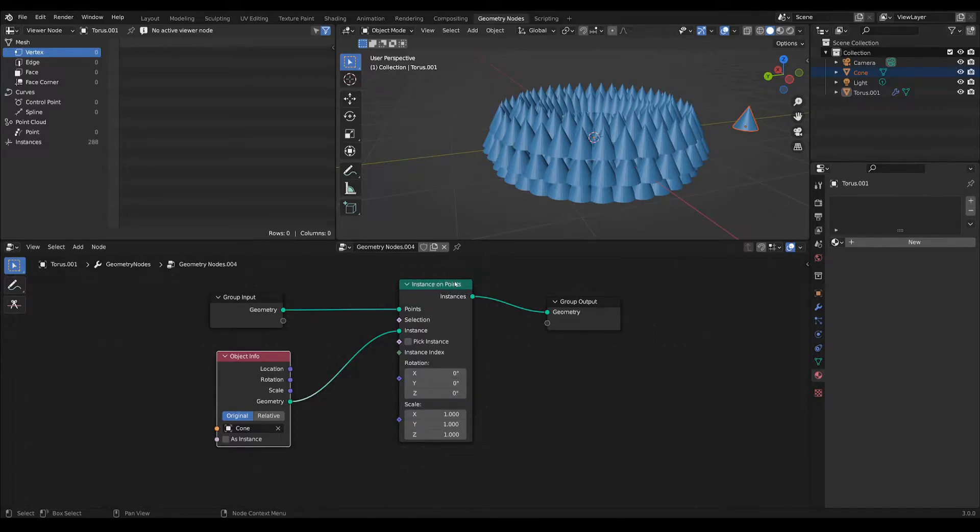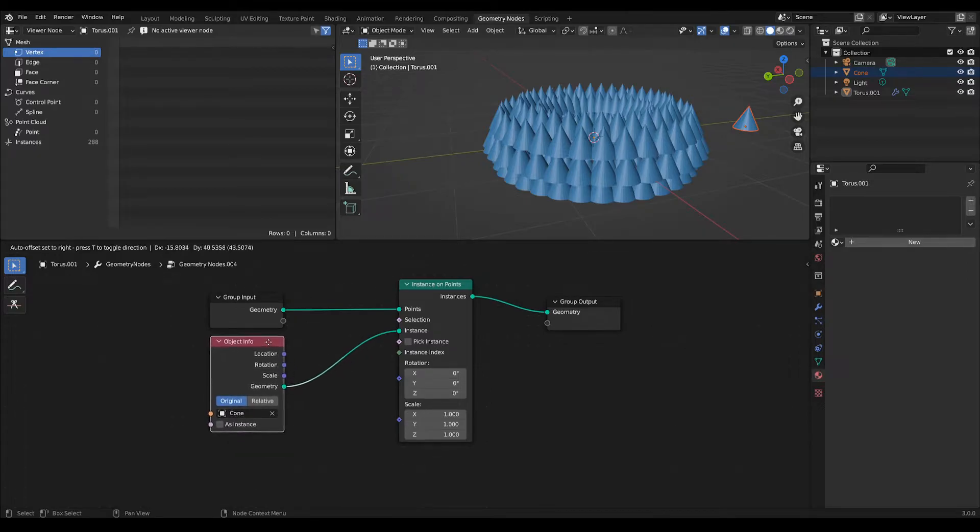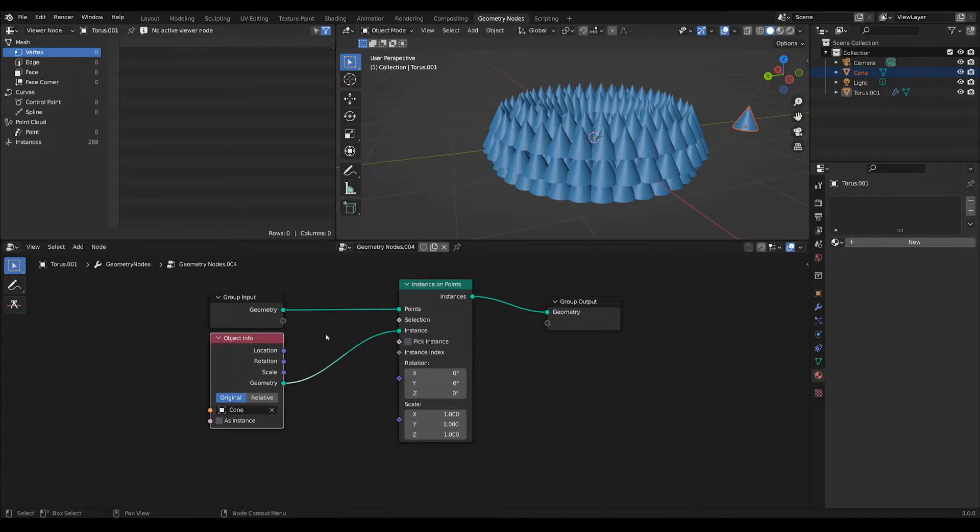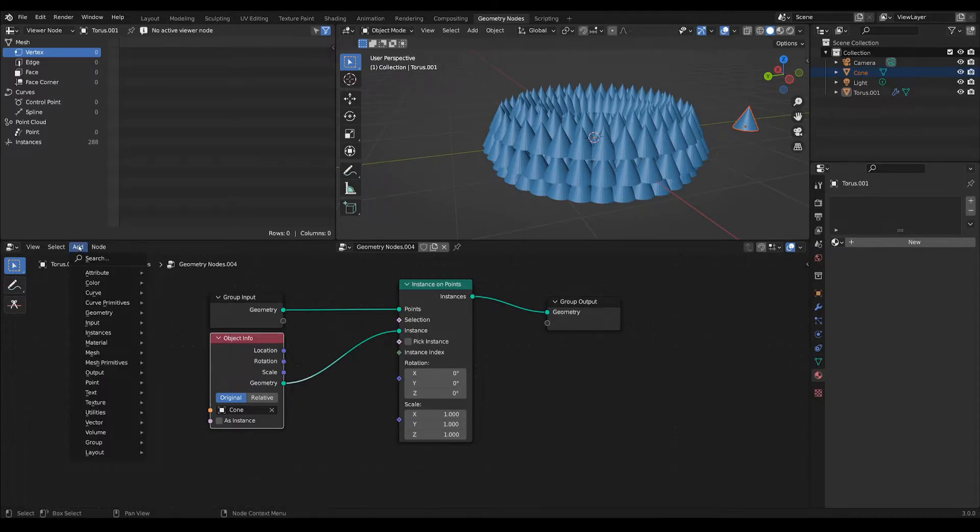The advantage of not having converted these to points first is that the vertices actually still keep some of their attributes like the normals, so all we need to do now is add an input normal.